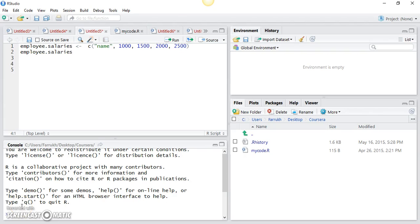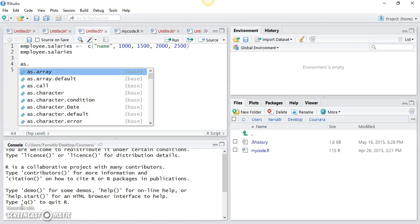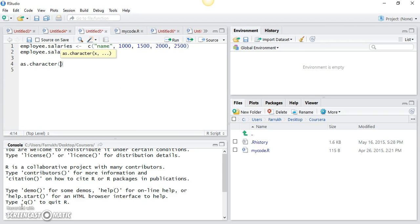In this video we'll go through explicit conversion, or explicit coercion. There are a few functions which allow you to convert your vector types. One of those functions is as.character. If you pass a vector to this function, it will convert all the elements of the vector into character types.